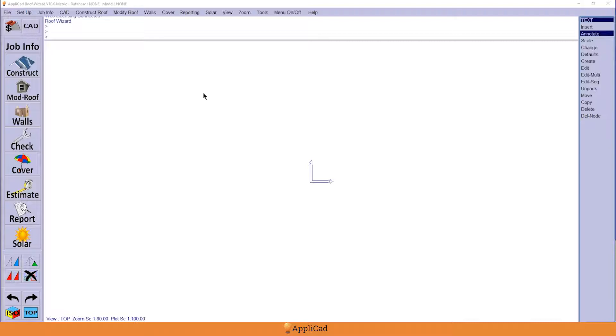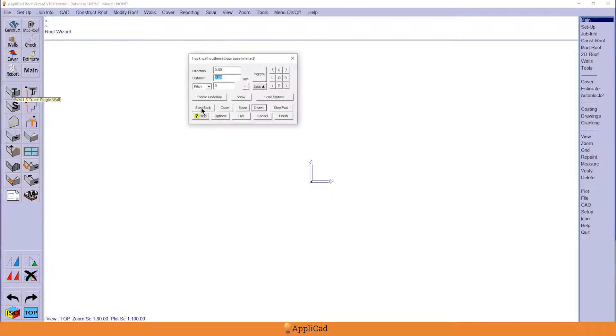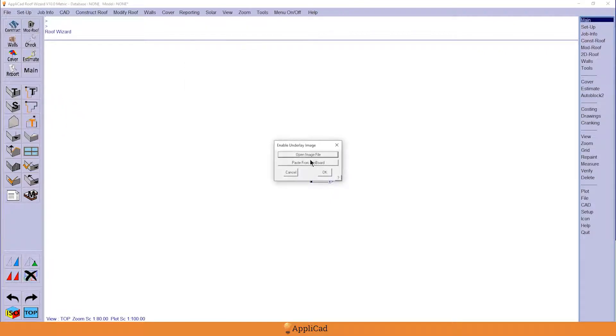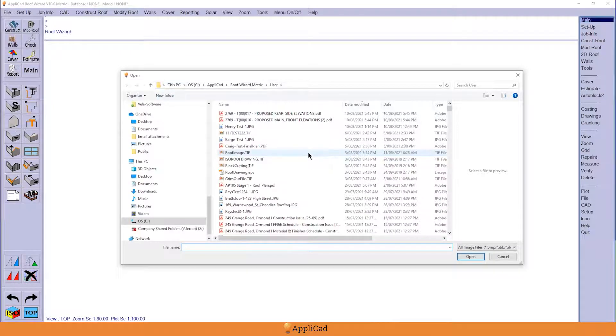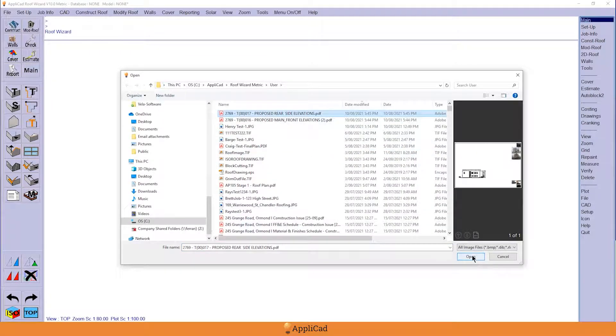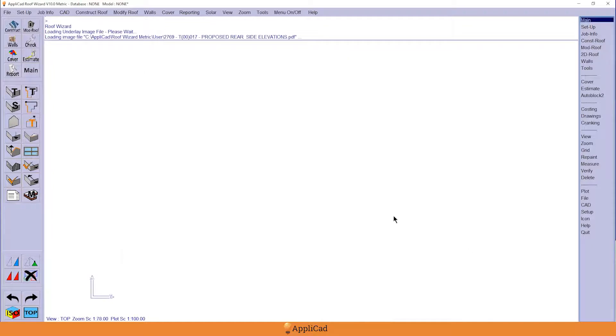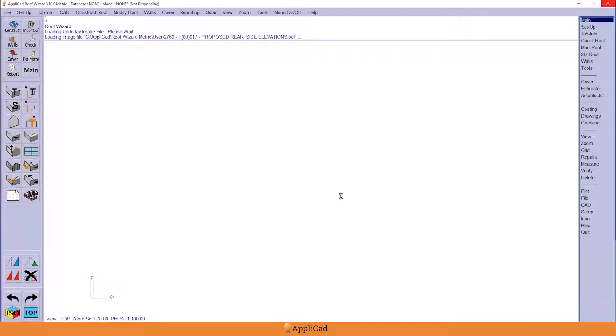Let's take a look at this. We're doing walls and we're going to do a track wall, enable underlay, and I'm going to open up the image file. Now this elevation drawing here, I'll do this one to start with. The problem when you get these things is that the elevations are a series of separate drawings generally.